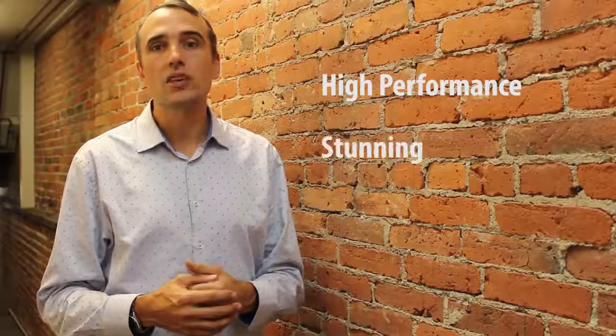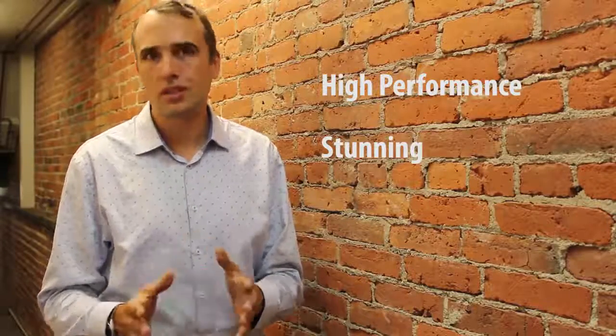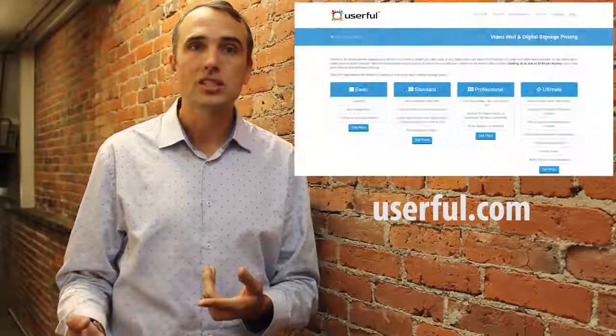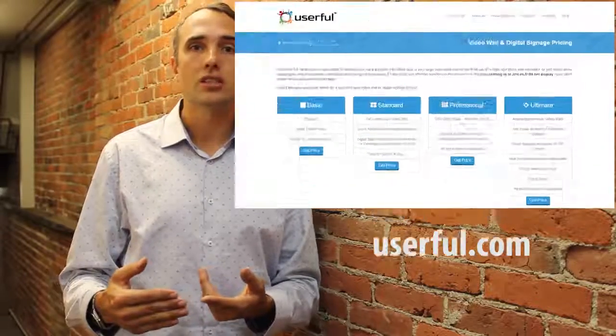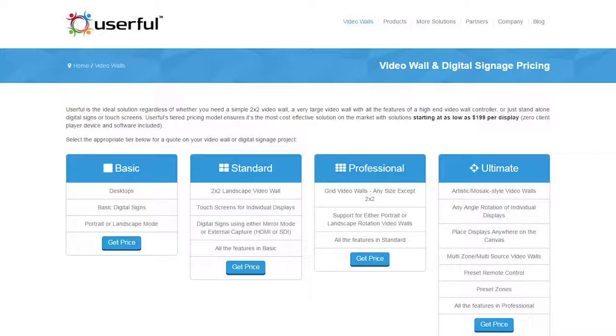A key part of Userful is our cost-effectiveness — a high-performance, stunning video wall, but still affordable. We're very transparent about our pricing and you can find it on our website. Just visit userful.com and look for the link to our price list. Here you can download pricing for any of Userful's pricing tiers, including both hardware and software.